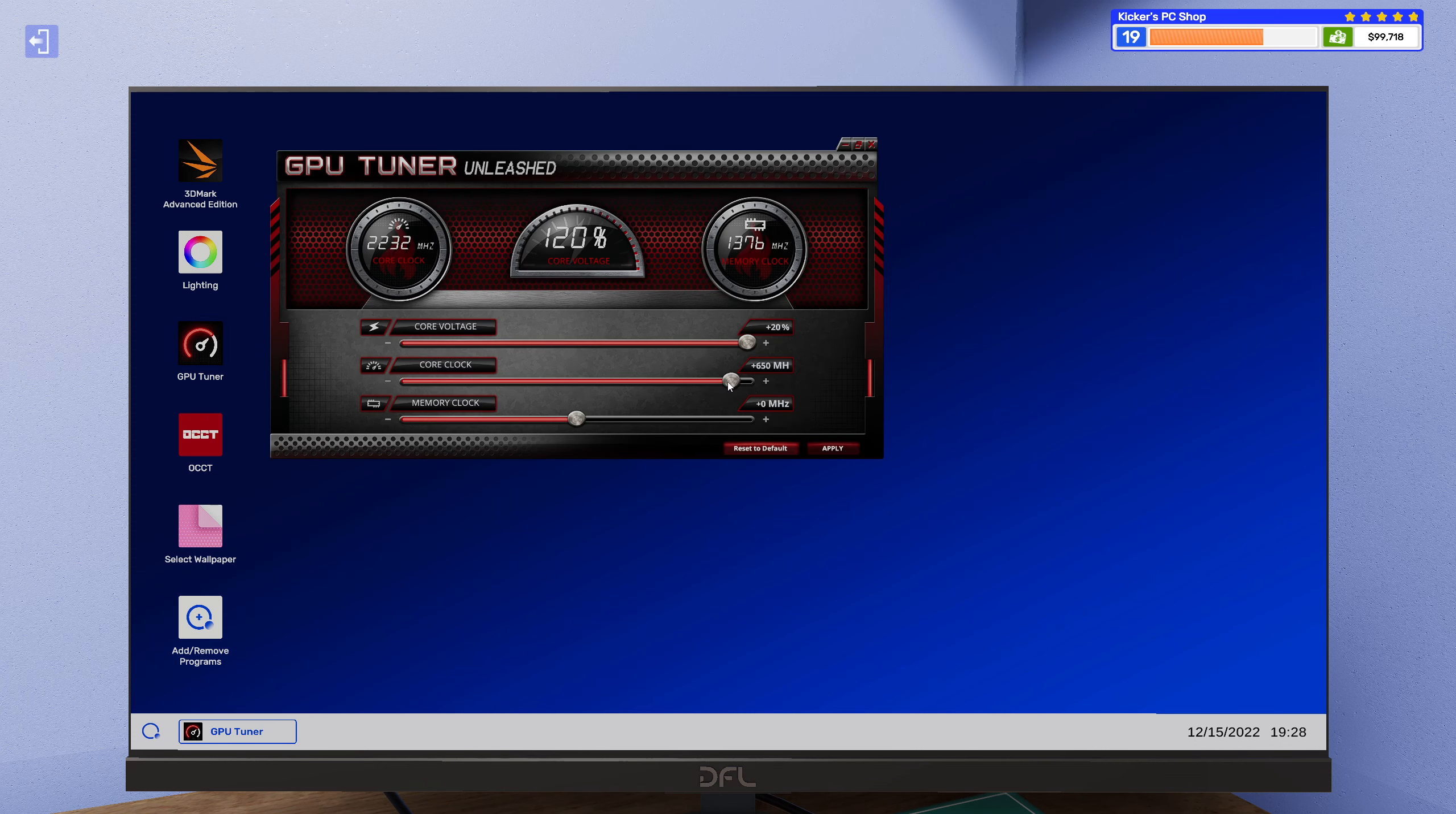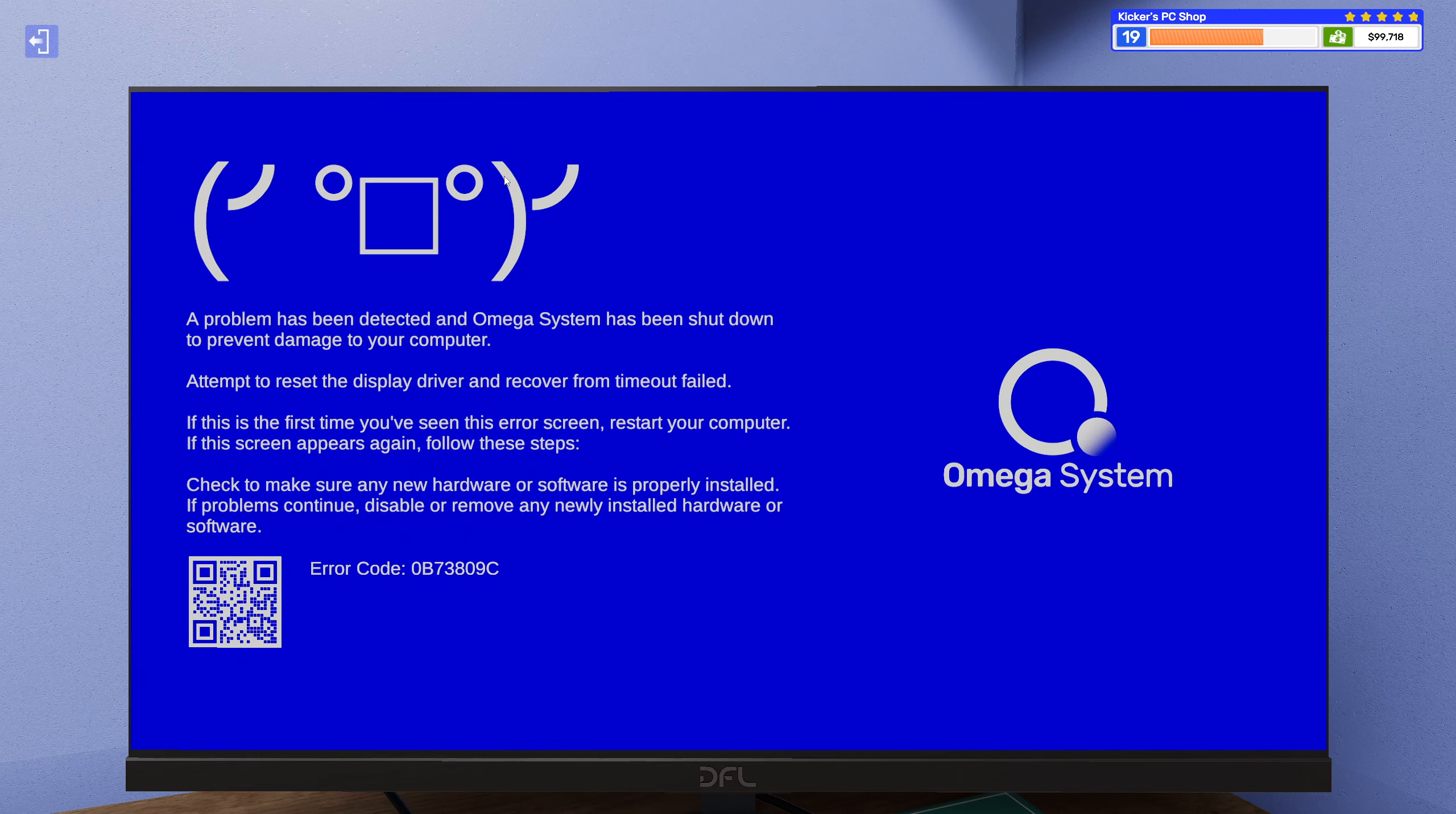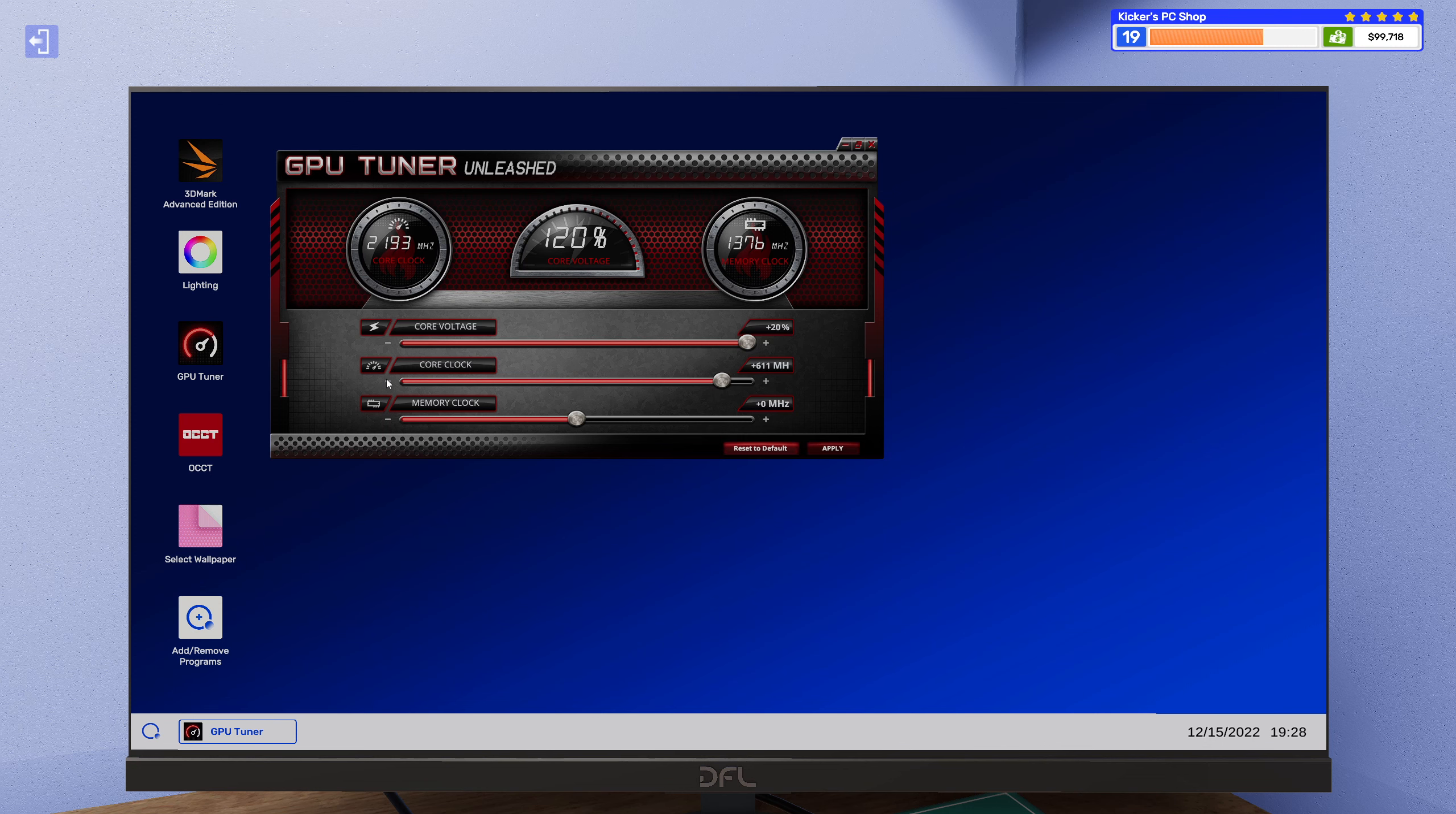Alright, so 600 was good so let's try like 620, maybe a little something like that. Okay so that is too much too. Alright, let's go down to 610.